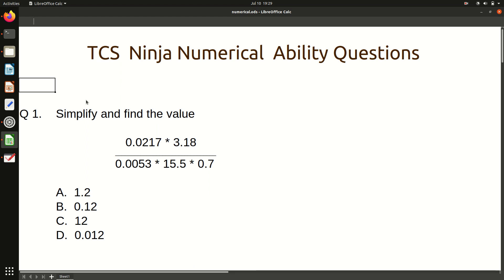Hello friends, welcome to my YouTube channel. In this video we will discuss some previous year questions of numerical ability which were asked in TCS Ninja, and we will also discuss some shortcuts so that you can solve the question within the time limit, because there is a time constraint. We will start with the easy ones and then slowly move to the more difficult questions.